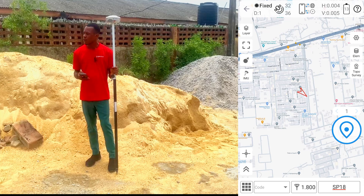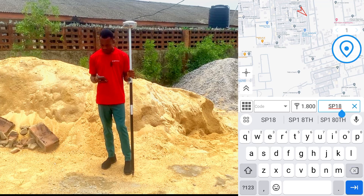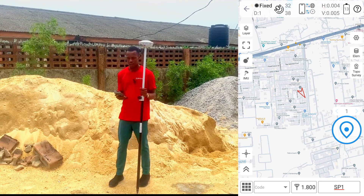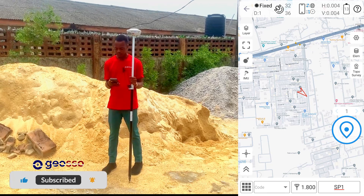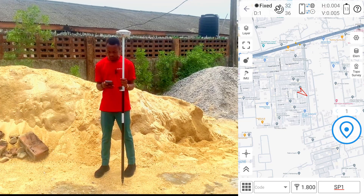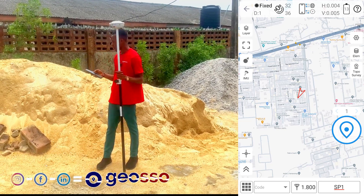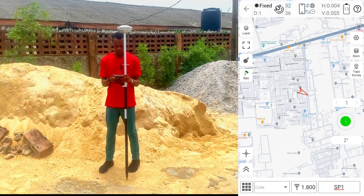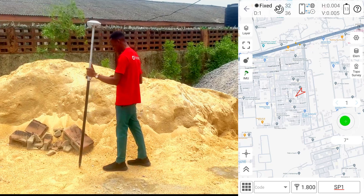All right, so we are going to pick some points around the trip of sand. We are going to use SP as our point name, which is the point ID for the points we are going to be picking. So we will start from SP1 then we will go round and pick the points. We are going to turn on our IME so that we can teach our receiver to pick the points. So our IME is on, so for the first points we just start.